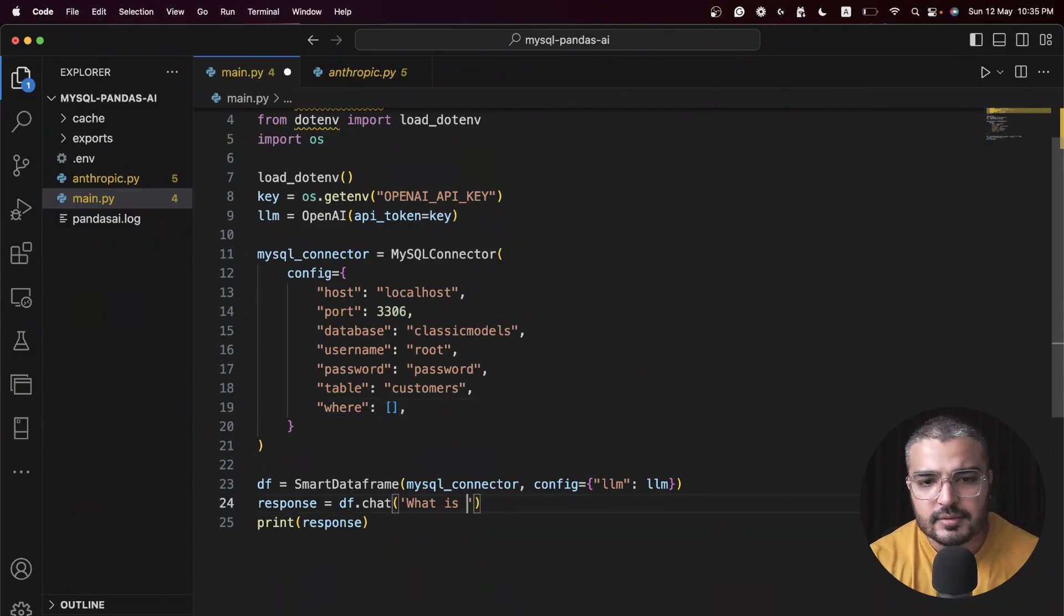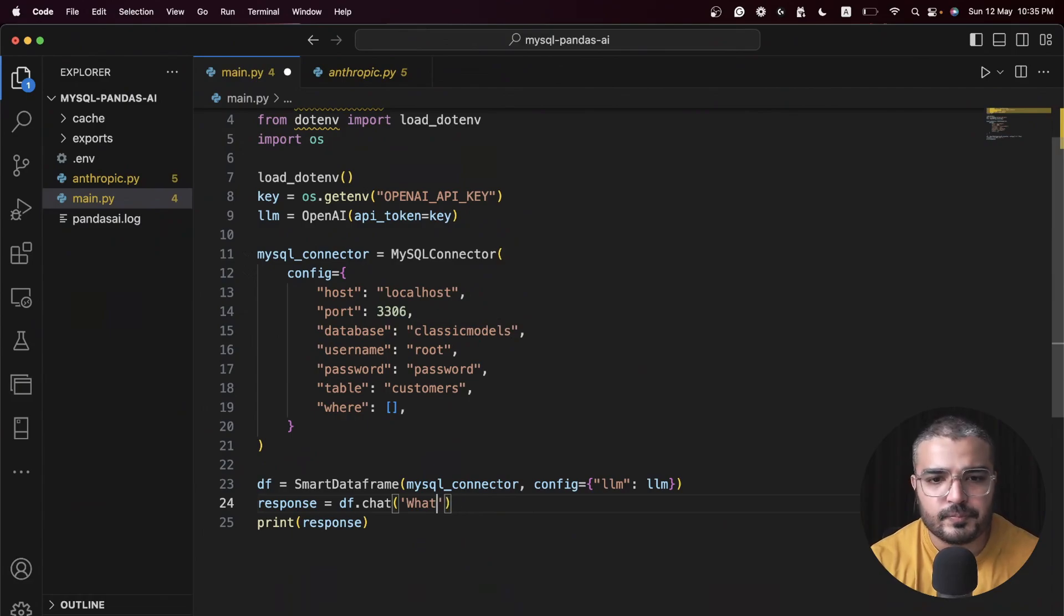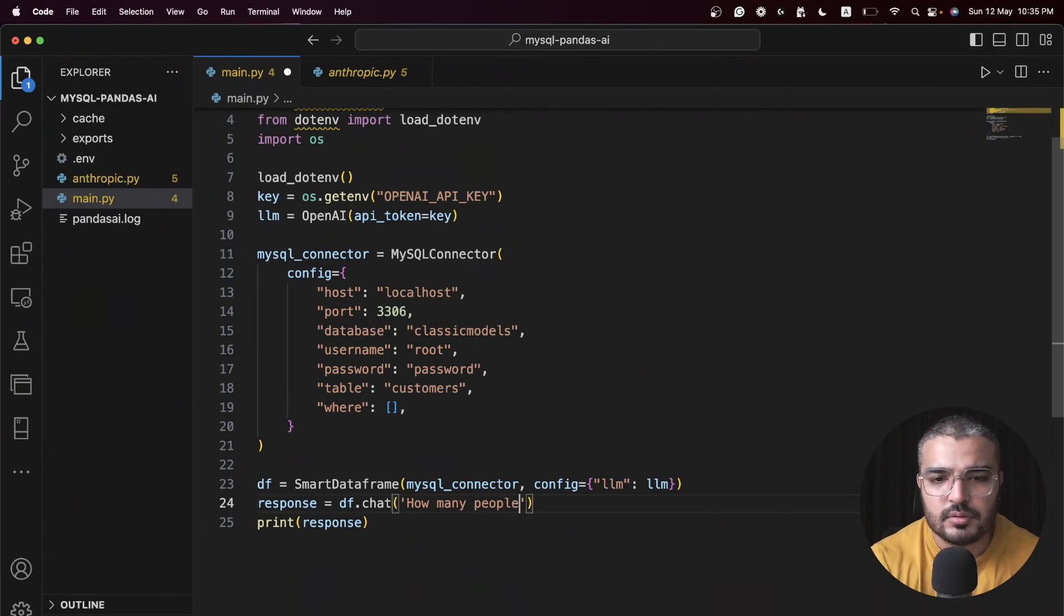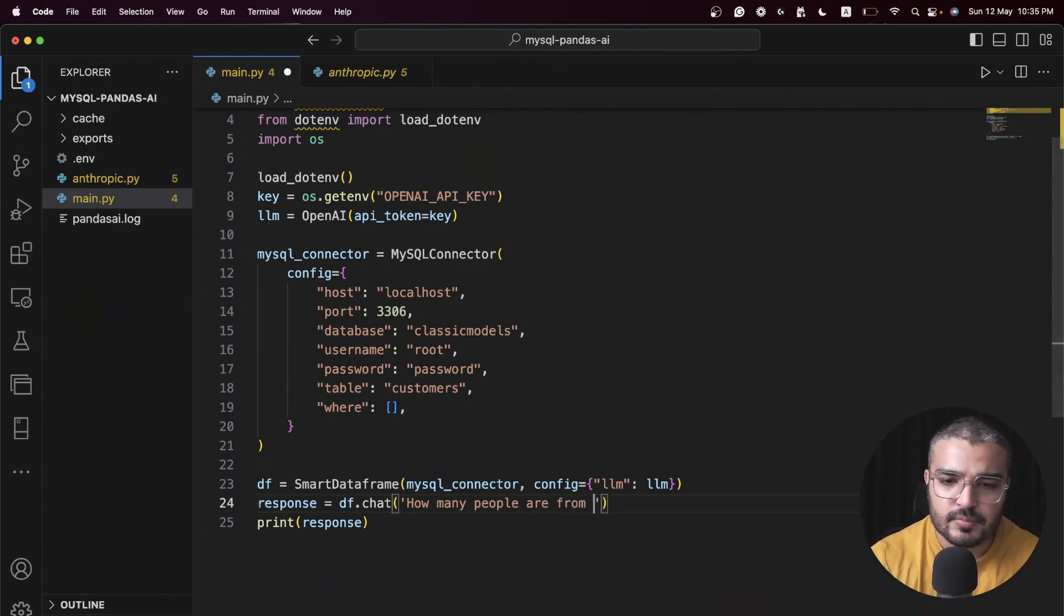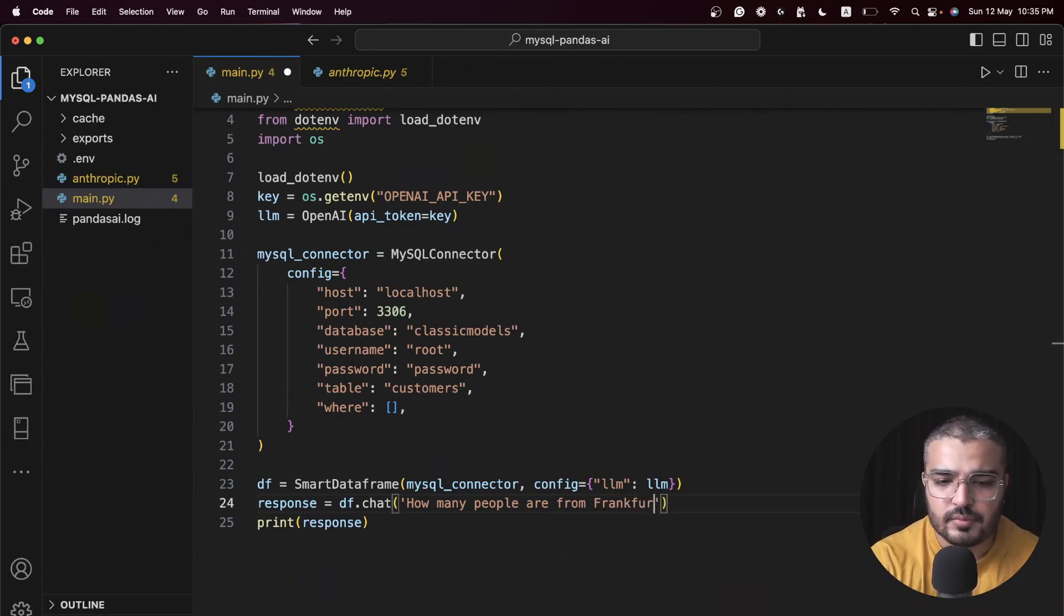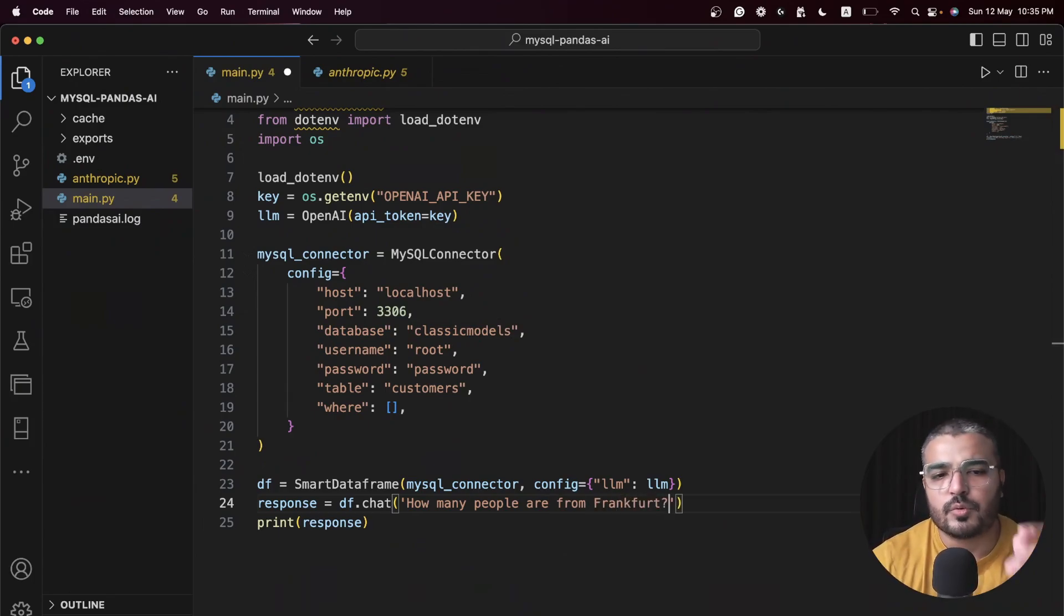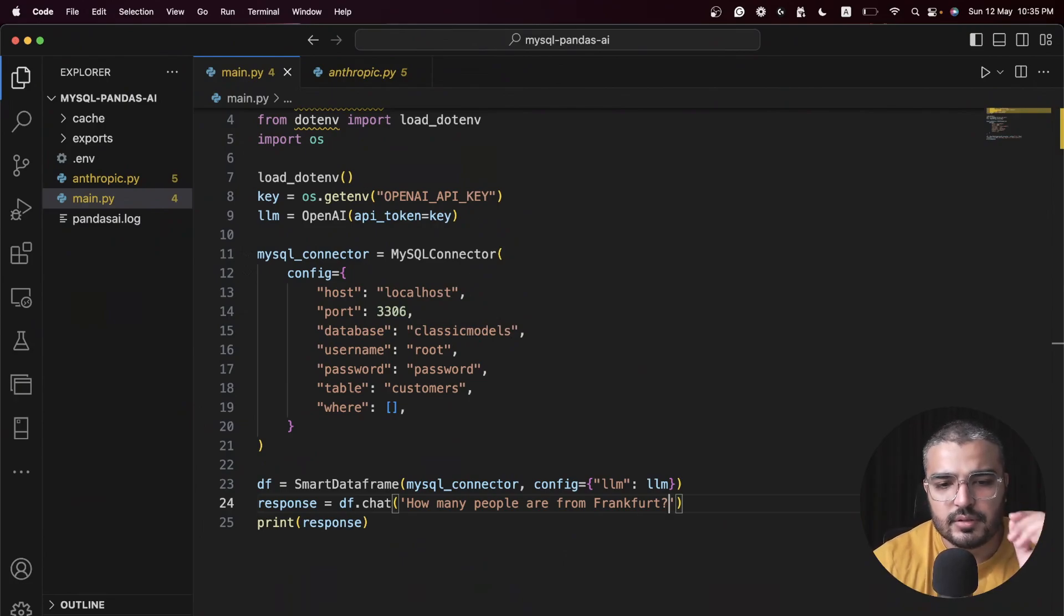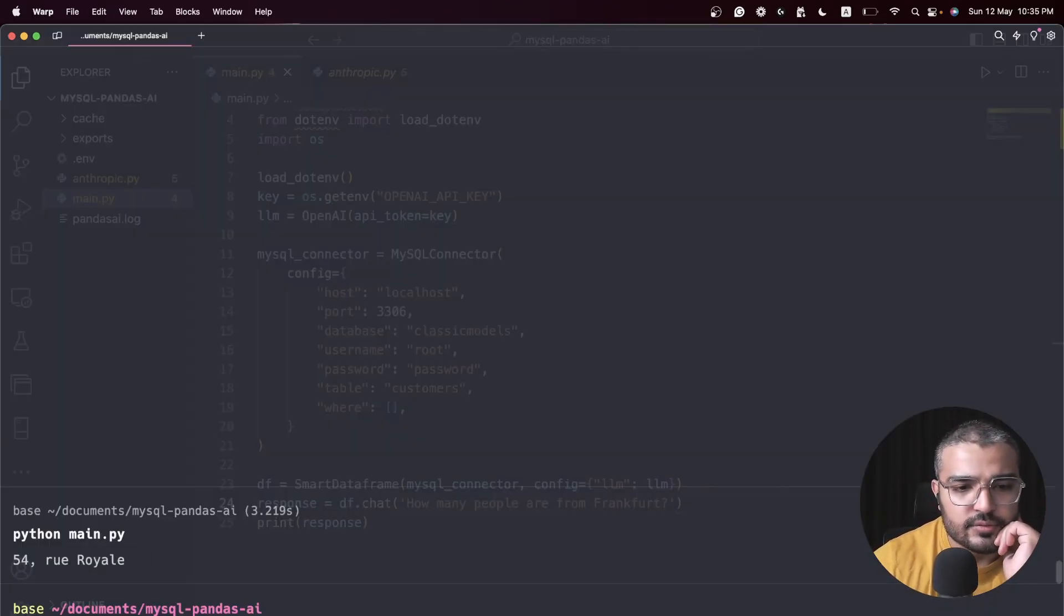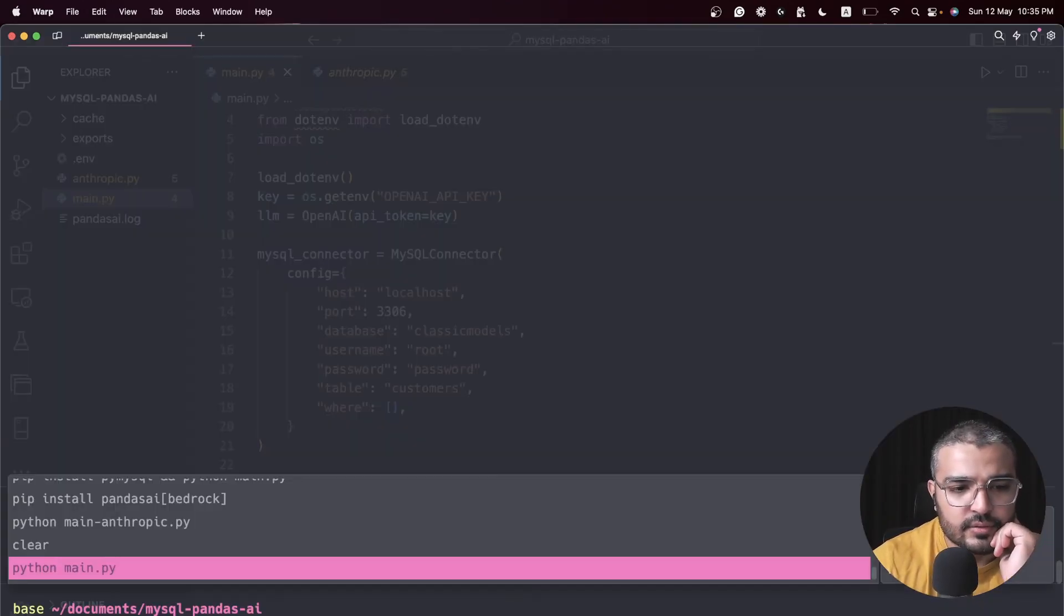Let's format this a bit better and we can ask like, how many people are from Frankfurt? And that's our question. Let's save it and let's rerun this.